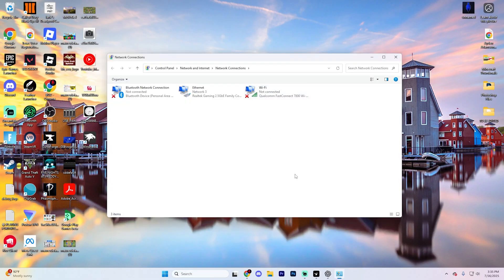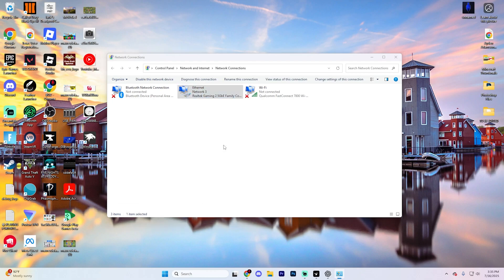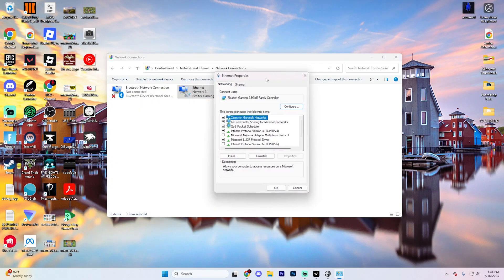Once you open it up, you'll see something that looks something like this. You're going to want to find this ethernet option on here and right click on it and then select properties down at the bottom.